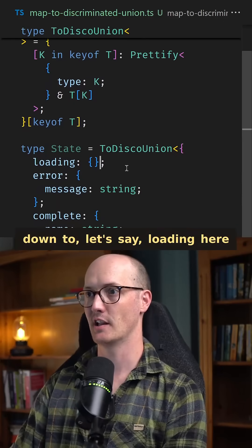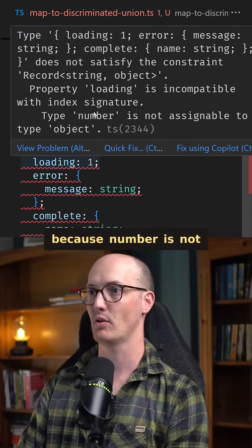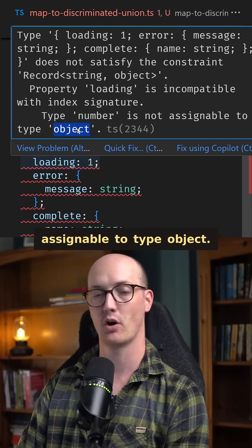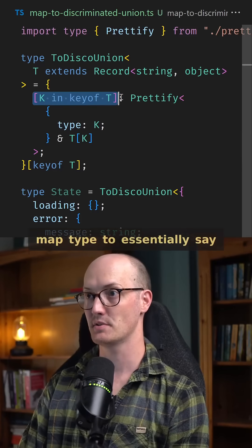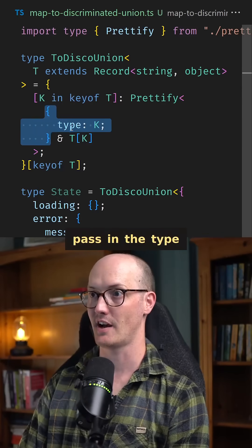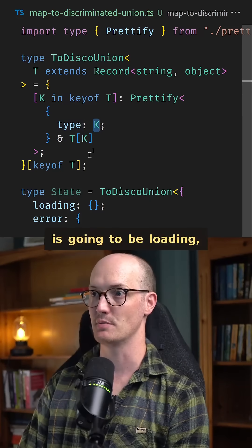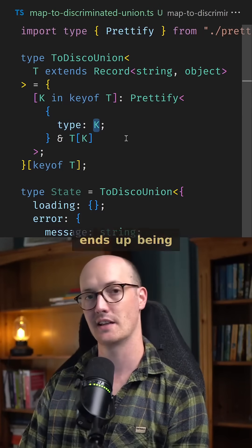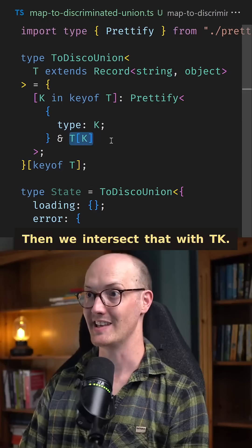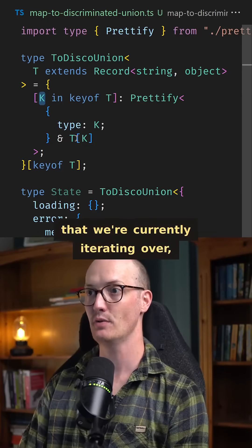That means if we go down to loading here and try to pass in a number, then we're going to get an error because number is not assignable to type object. We then use a mapped type to essentially say, pass in the type as a property there. So this key, which is going to be loading, ends up being the type of loading. Then we intersect that with T[K] — K is the key that we're currently iterating over.